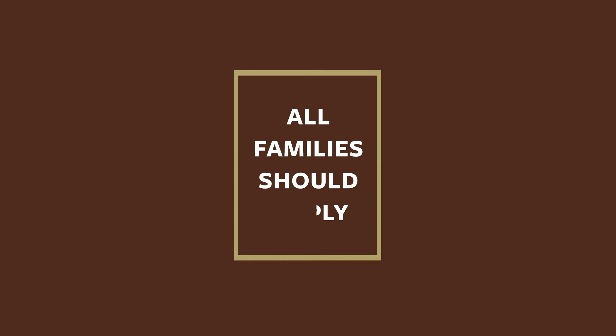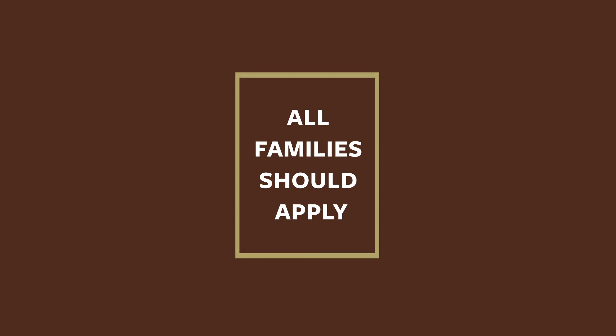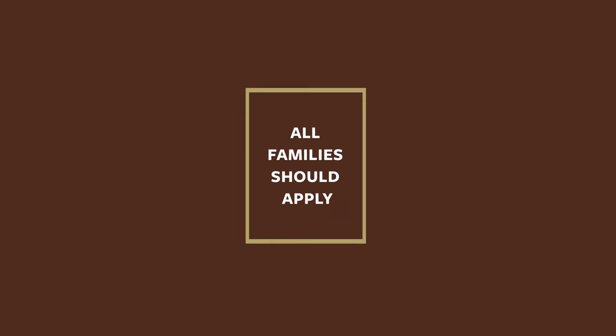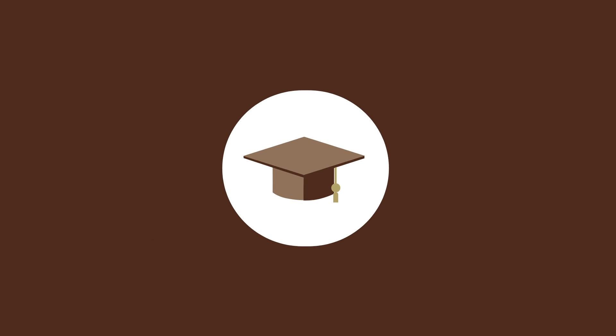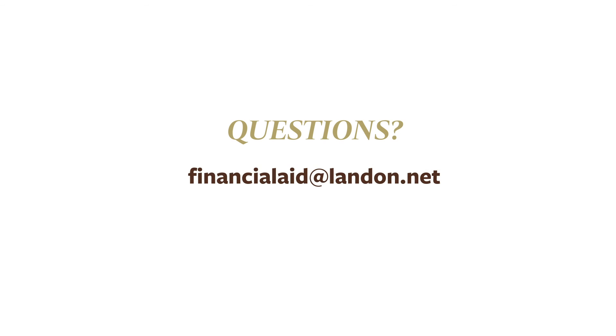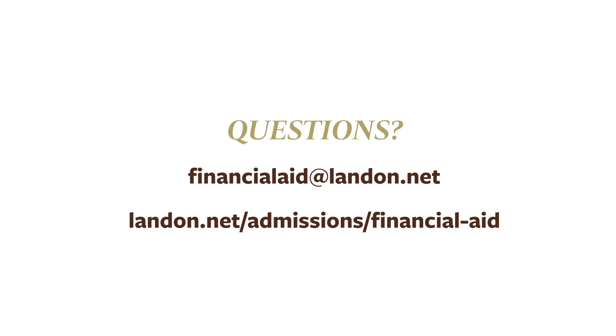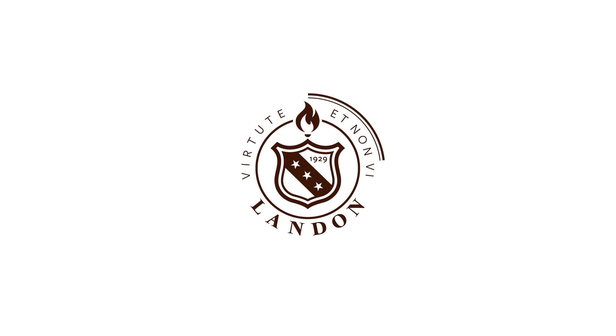We encourage all families considering Landon to take about an hour and apply for financial aid. We never want cost to prevent any boy from experiencing the lifelong value of a Landon education. Please feel free to contact our Director of Financial Aid with any questions you may have. Apply today!